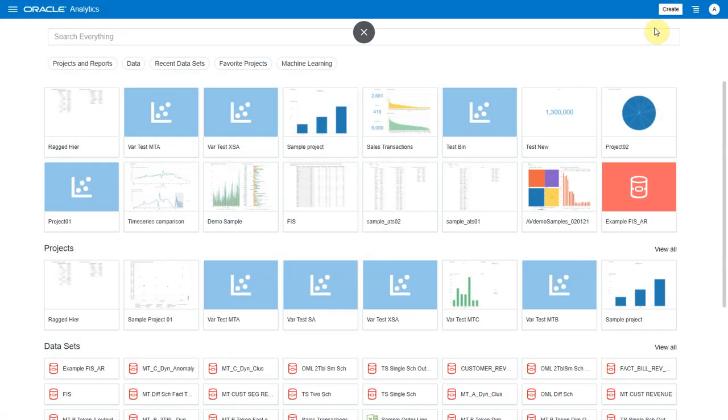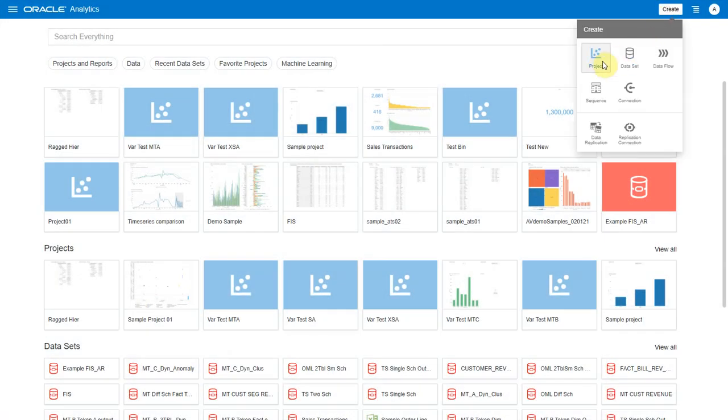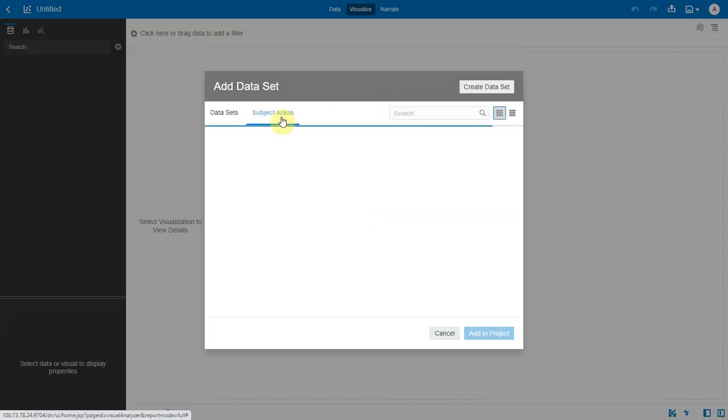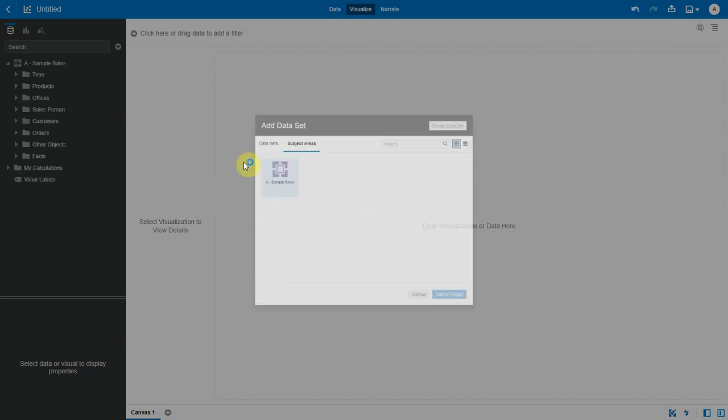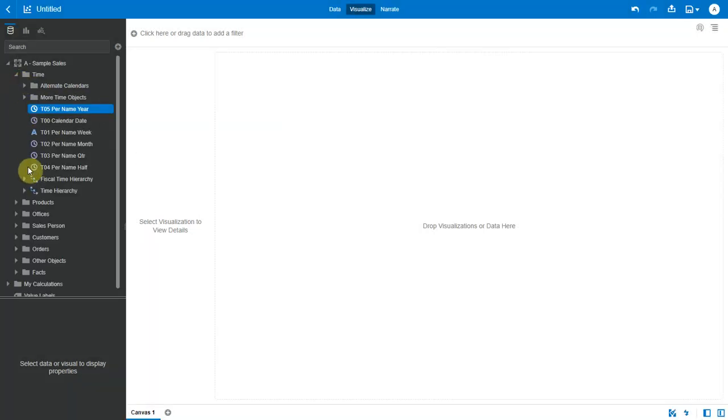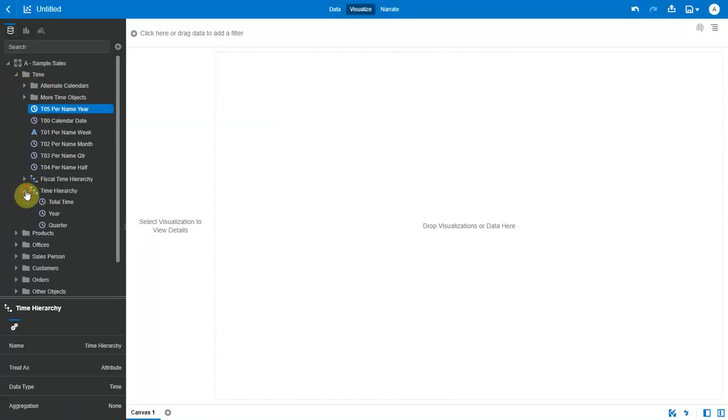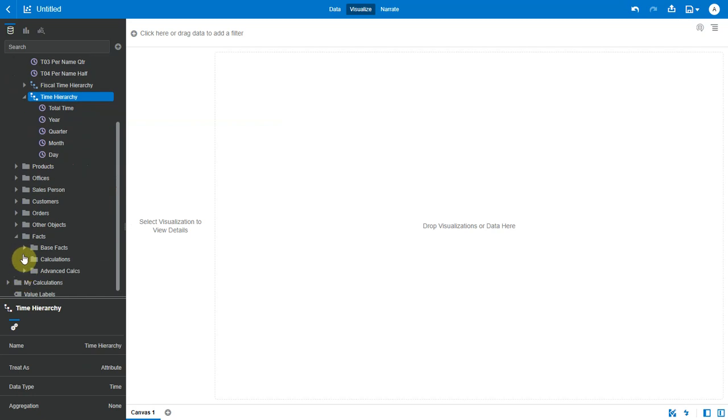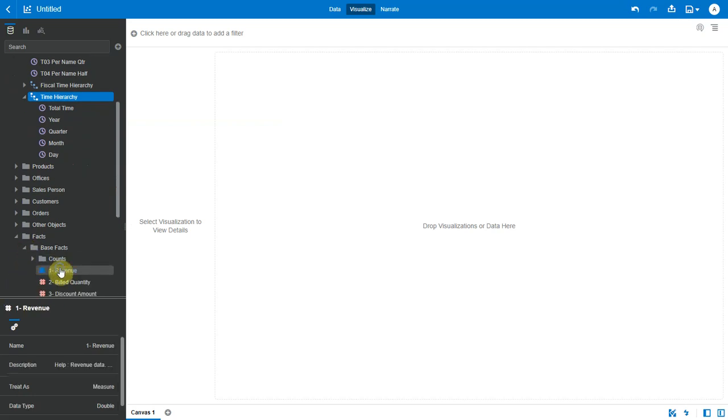Let's start by creating a project. I will select a subject area here. Now this is a subject area that already has several hierarchies defined as part of the RPD. So here is the time hierarchy with different levels. Let me select this one and revenue and bring it into the canvas.